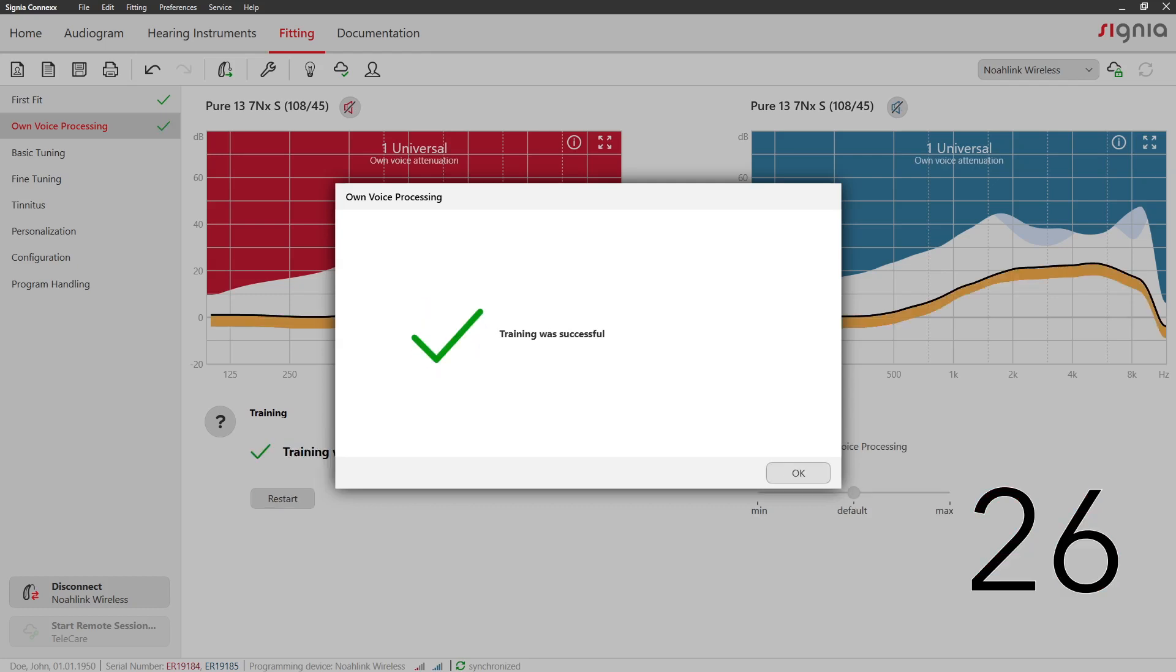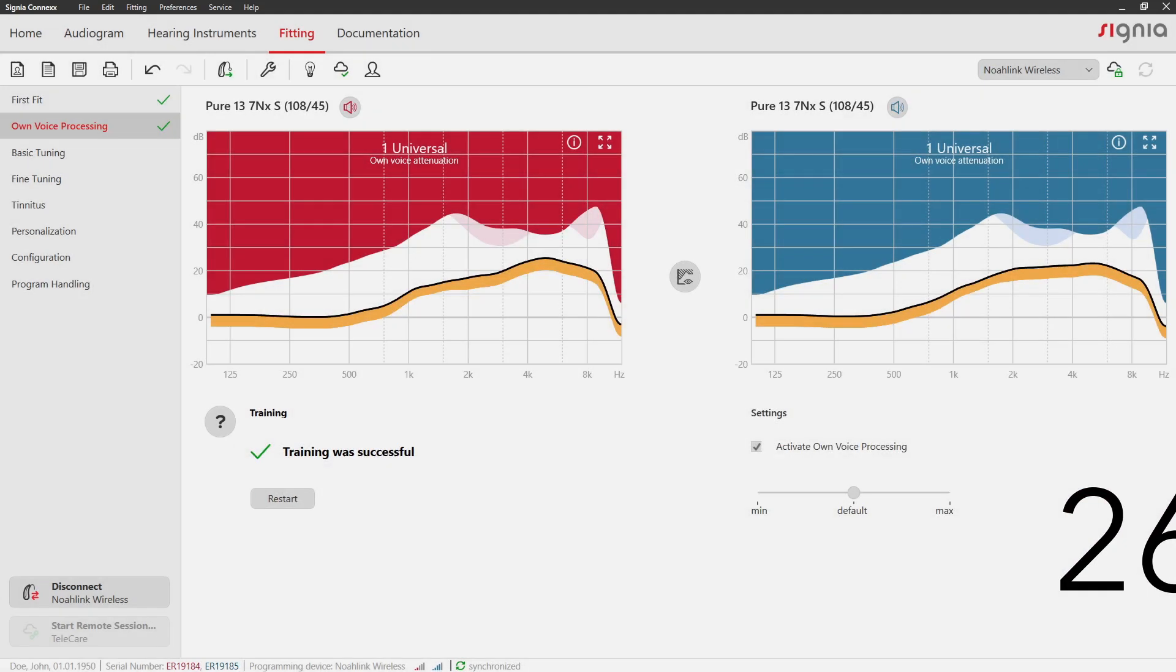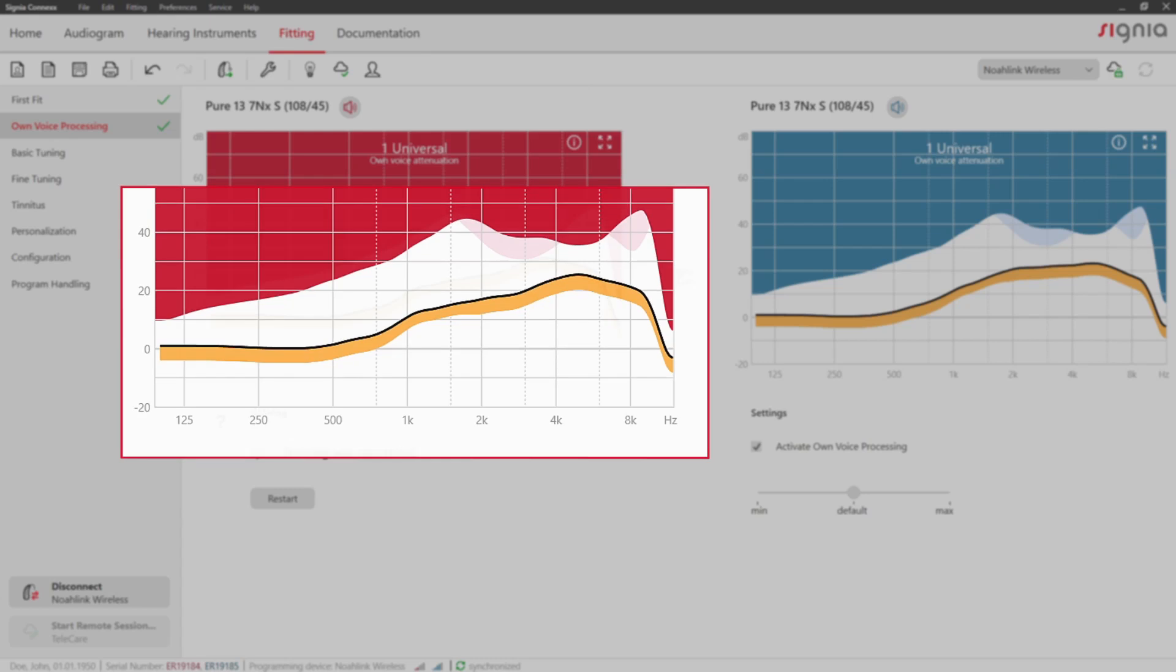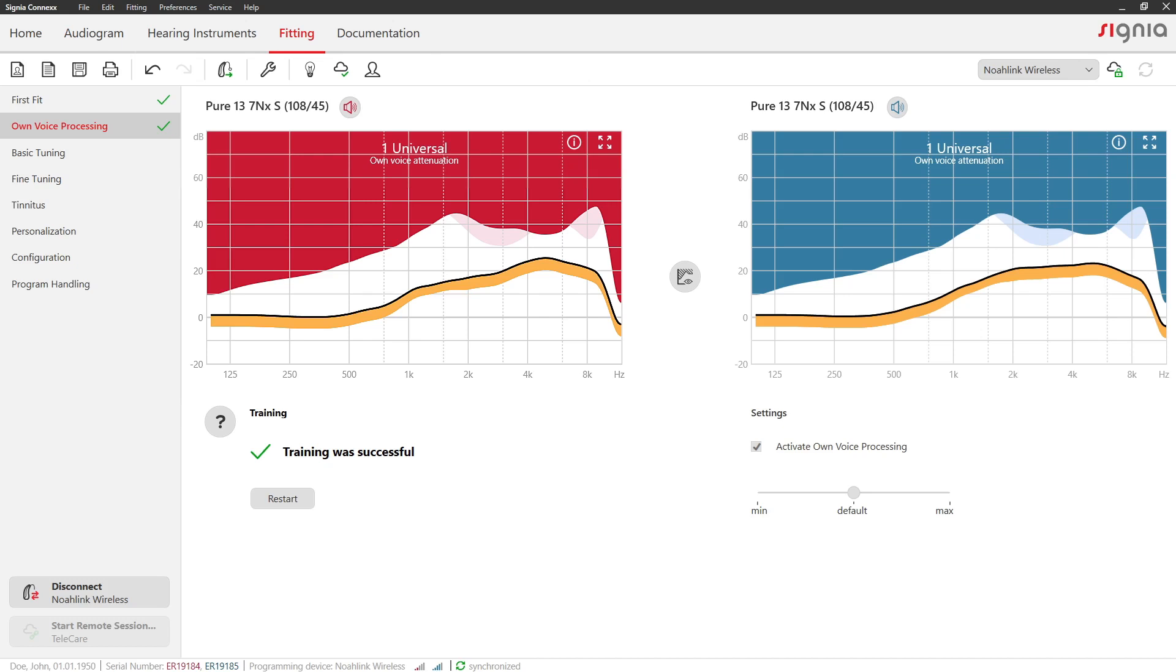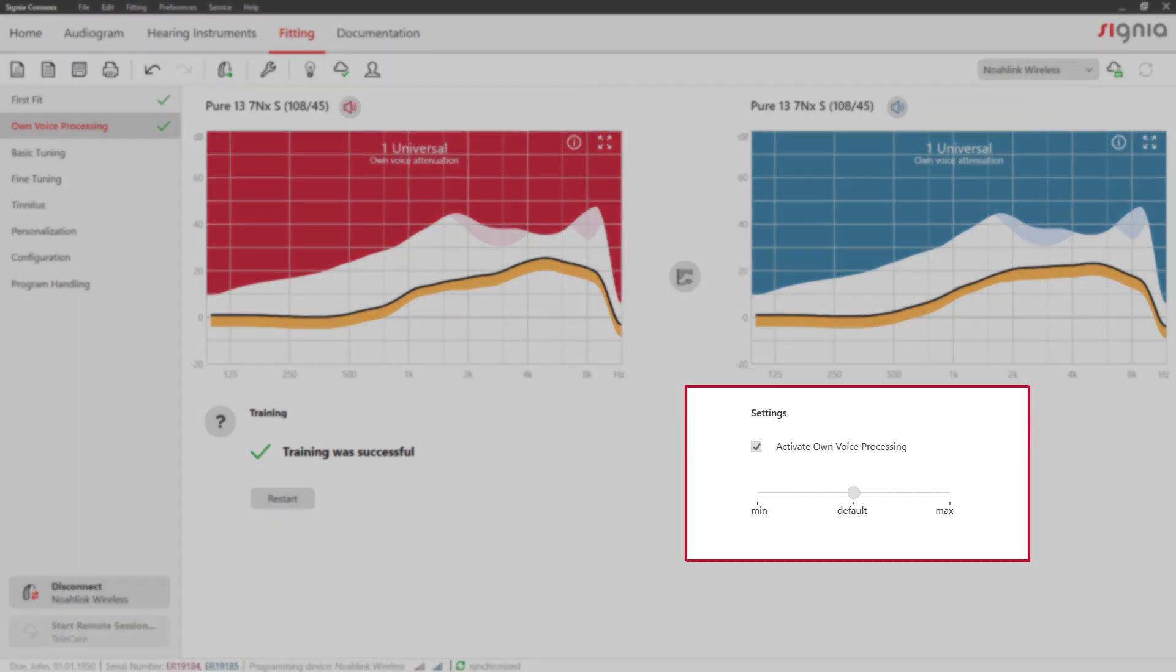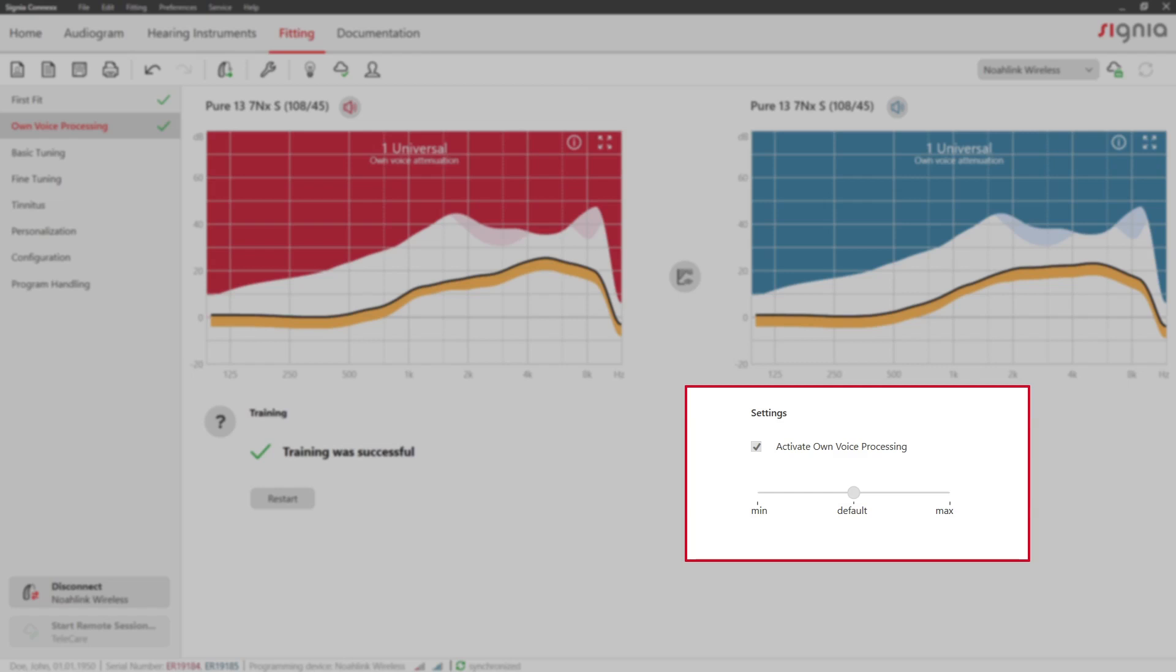The yellow area within the curve view shows you the reduction of gain that is being applied to the wearer's own voice. Finally, you can adapt OVP's intensity to your client's preference if necessary.